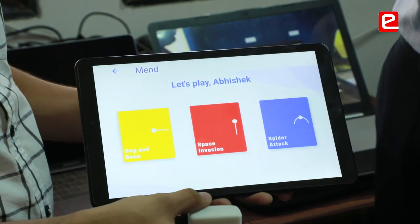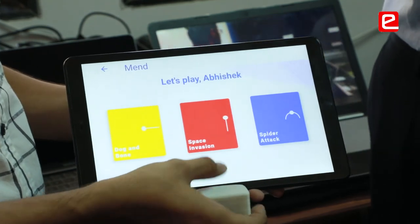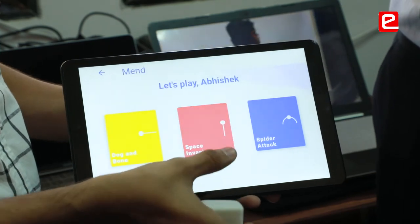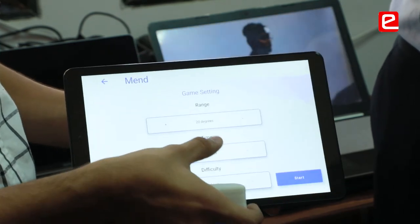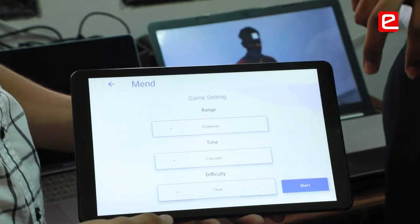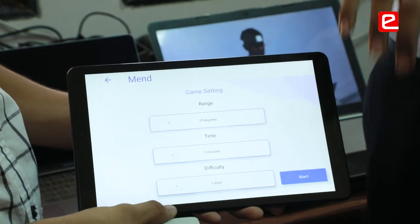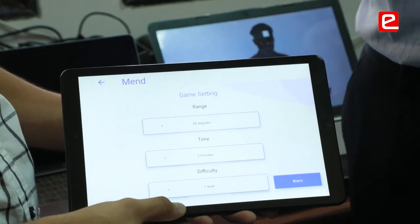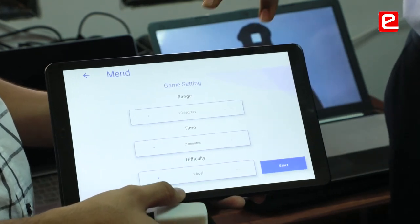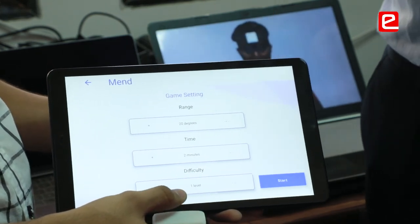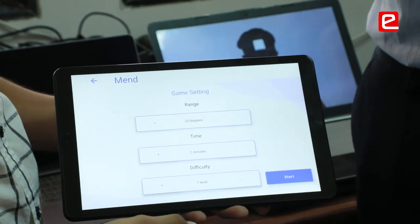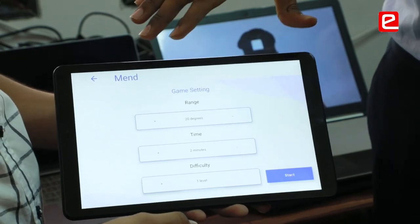Coming to the gaming mode — we have introduced gaming into physiotherapy for more interaction. We have gaming in X, Y, and Z directions. This game is in the Y direction and there are three options: range, time, and difficulty. According to the patient, if he is having acute pain, he will select the range accordingly to move his head in slow or fast motion.